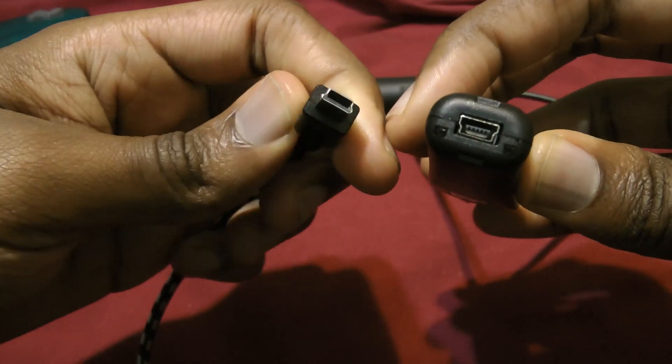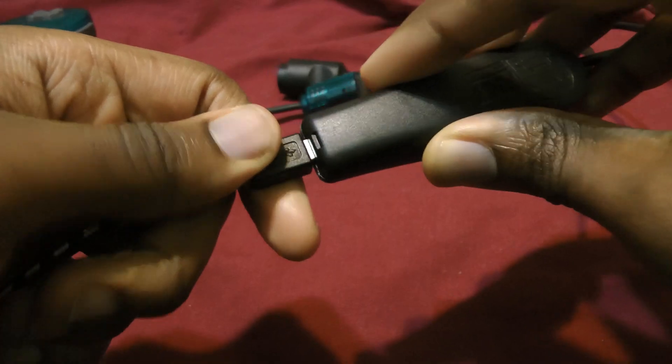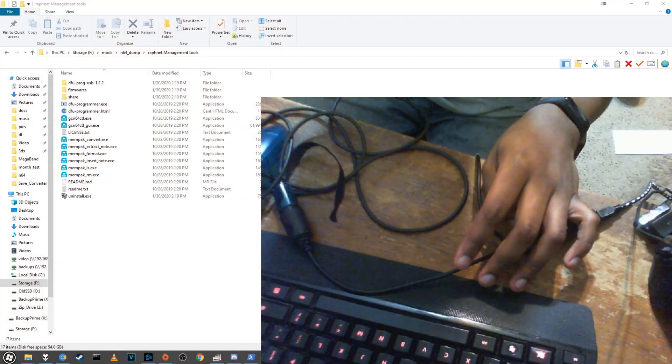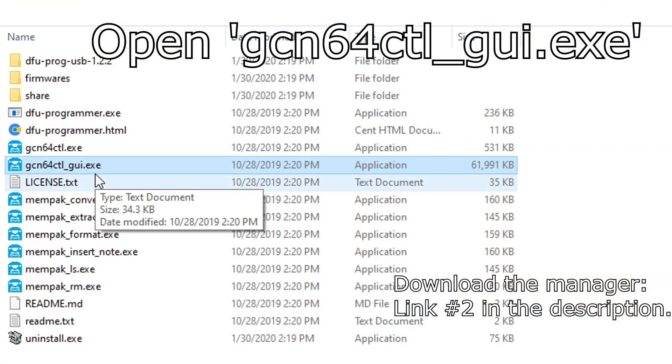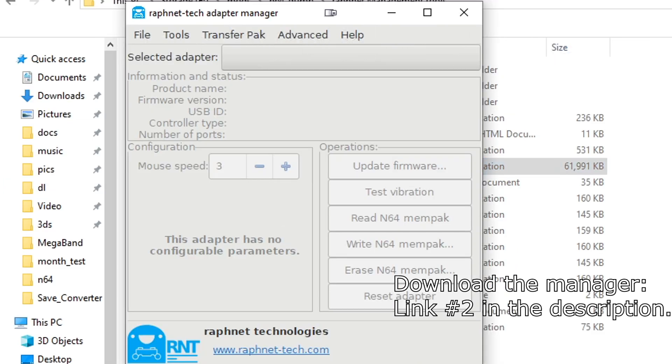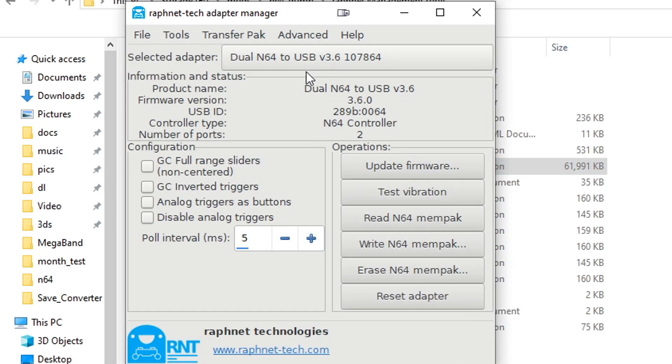Next, connect your adapter to your PC using the included USB cable. Next you'll need to download the manager software, I'll have it linked in the description. Once the software is open, you'll need to click this little drop down box and select your adapter.